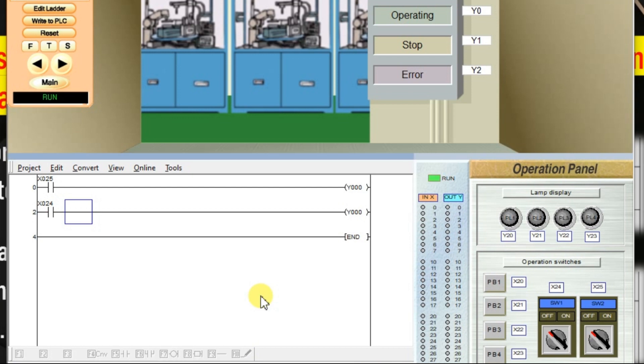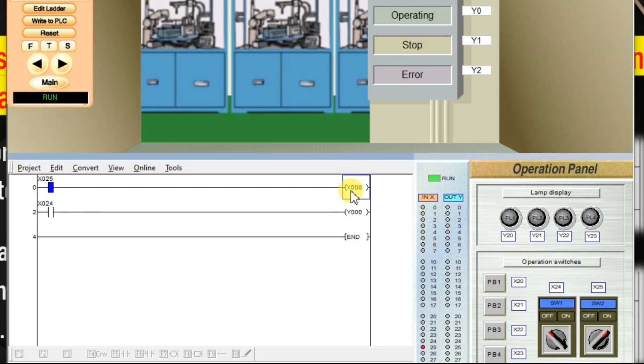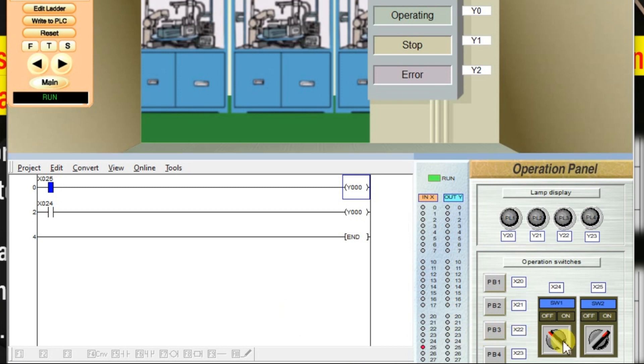Again X25 is on. There is no change in Y0 because the priority is not given to the input switches. Inputs or outputs, it doesn't matter. In this software, the priority is given to the last rung. By default, if input X24 is on, output is on. If input X24 is off, output is off. The priority is according to the rung, the last rung.